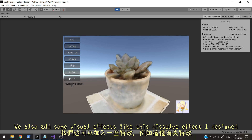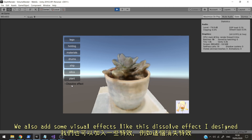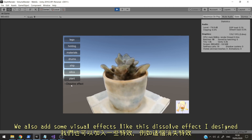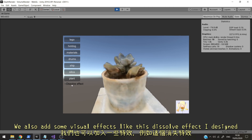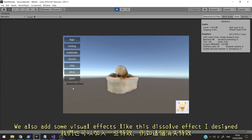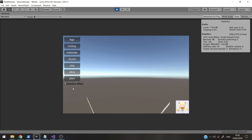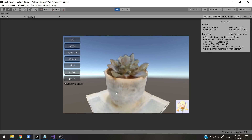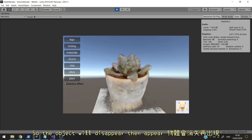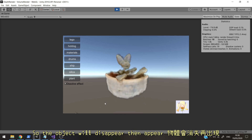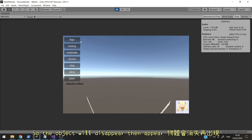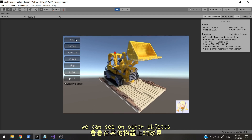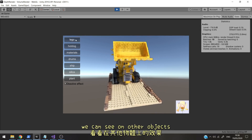We can also add some visual effects like this dissolve effect I designed. So the object will disappear then appear. You can see it on other objects too.